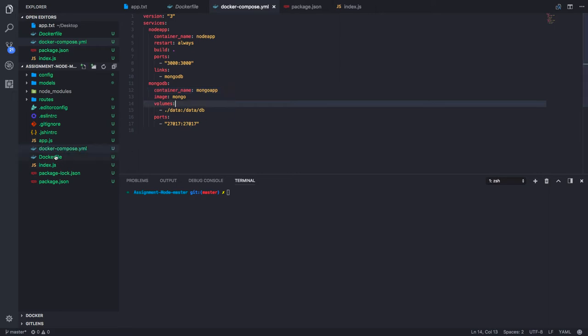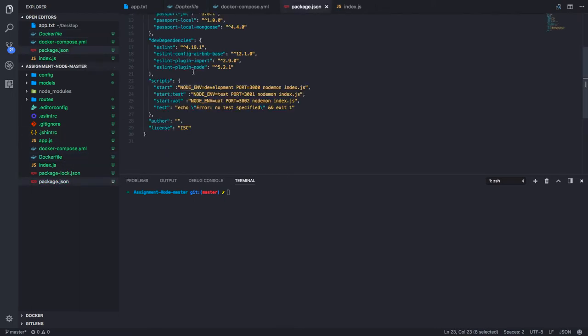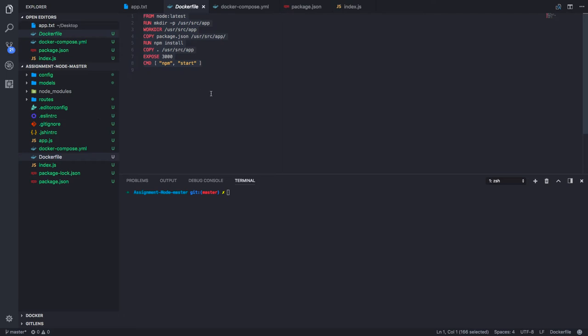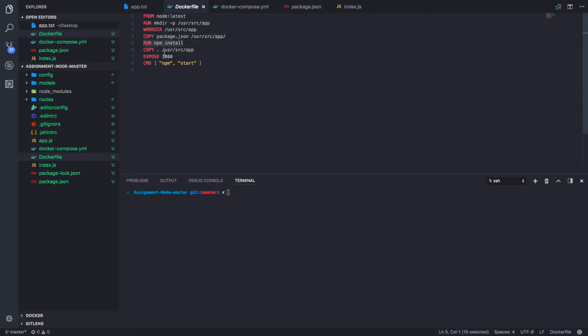Here is the Dockerfile for my application. In package.json on the start command I'm running my local environment. In this Dockerfile I'm fetching the Node.js latest image, creating this working directory in the container, and copying my package.json from here to this directory, doing npm install, and copying all the source code to this directory and exposing port 3000.